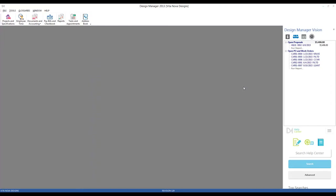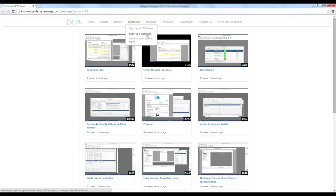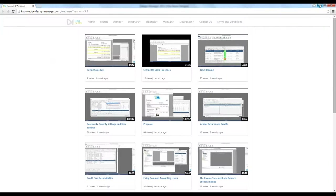If you've missed a portion of the webinar or want to review any of our past discussions, go to our Help Center at knowledge.designmanager.com, select the Webinars link, and go to Recorded Webinars, where you can view all of our past discussions at your leisure.